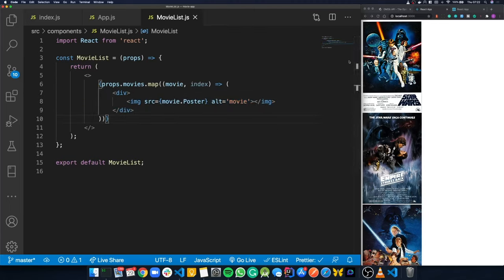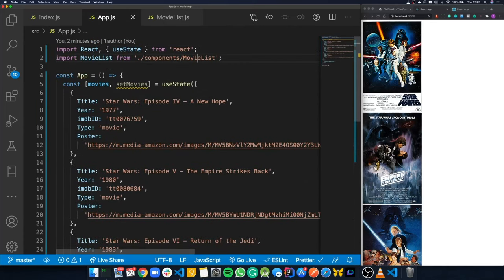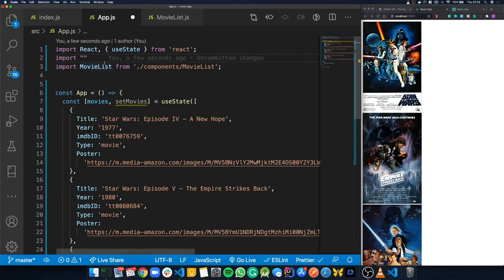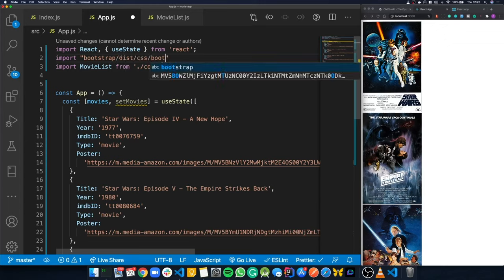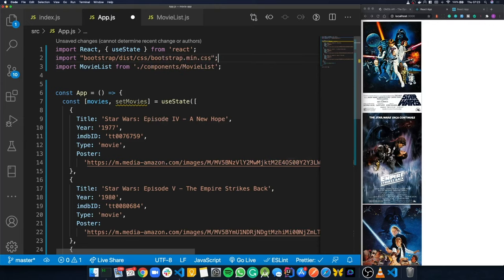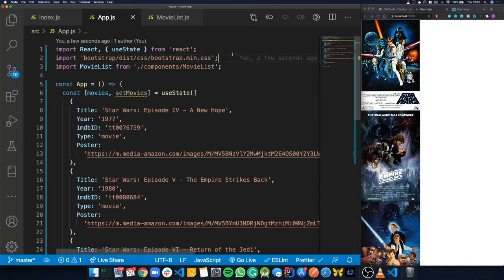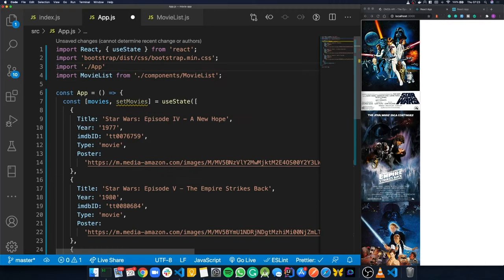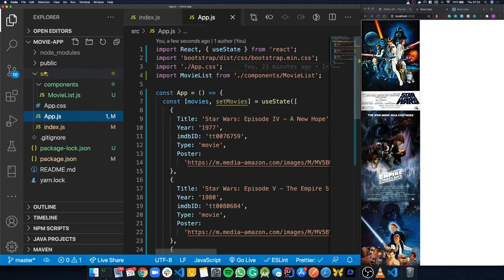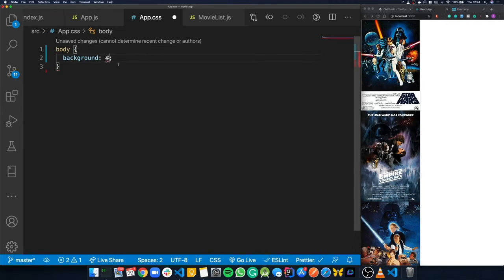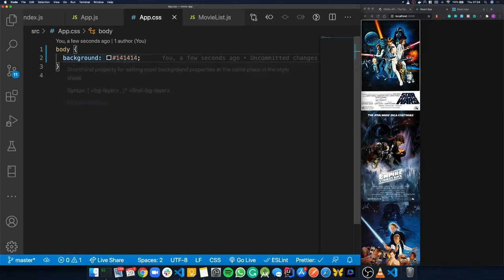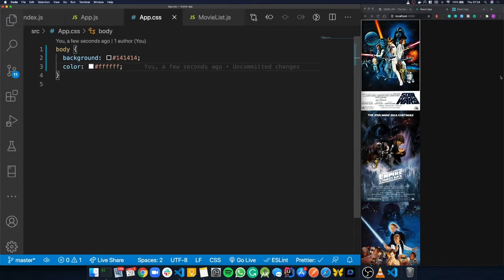Now let's add some styles. At the top of App.js, we import Bootstrap: 'bootstrap/dist/css/bootstrap.min.css'. We also import our own App.css. In App.css, we delete everything and add a body style — set the background to a dark color similar to Netflix, and set the text color to white.